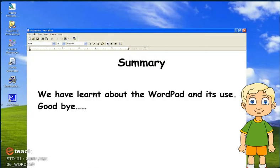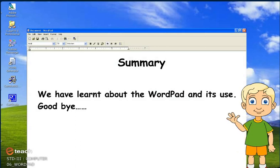Summary. We have learned about WordPad and its use. So children, hope you had fun. Goodbye.